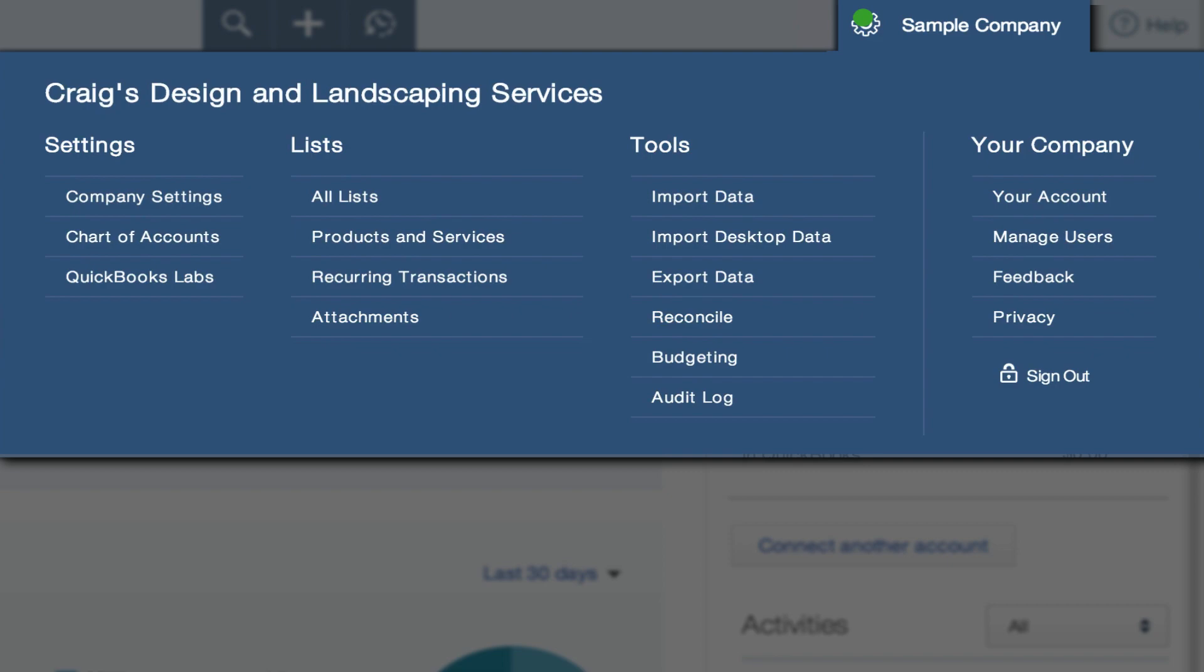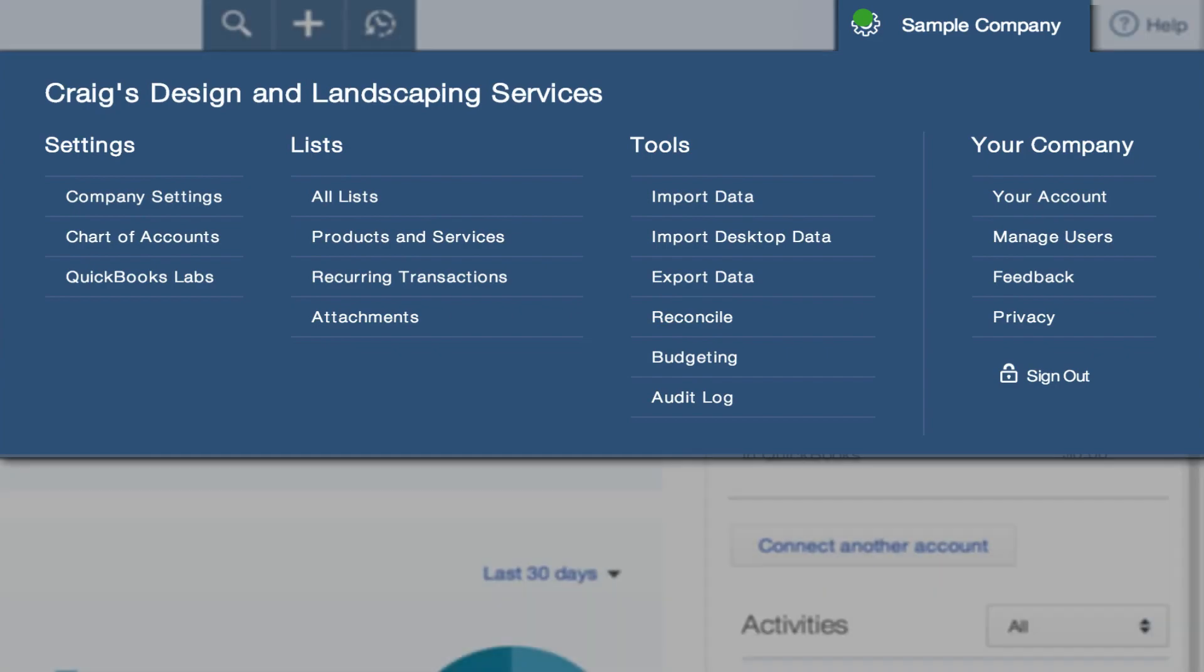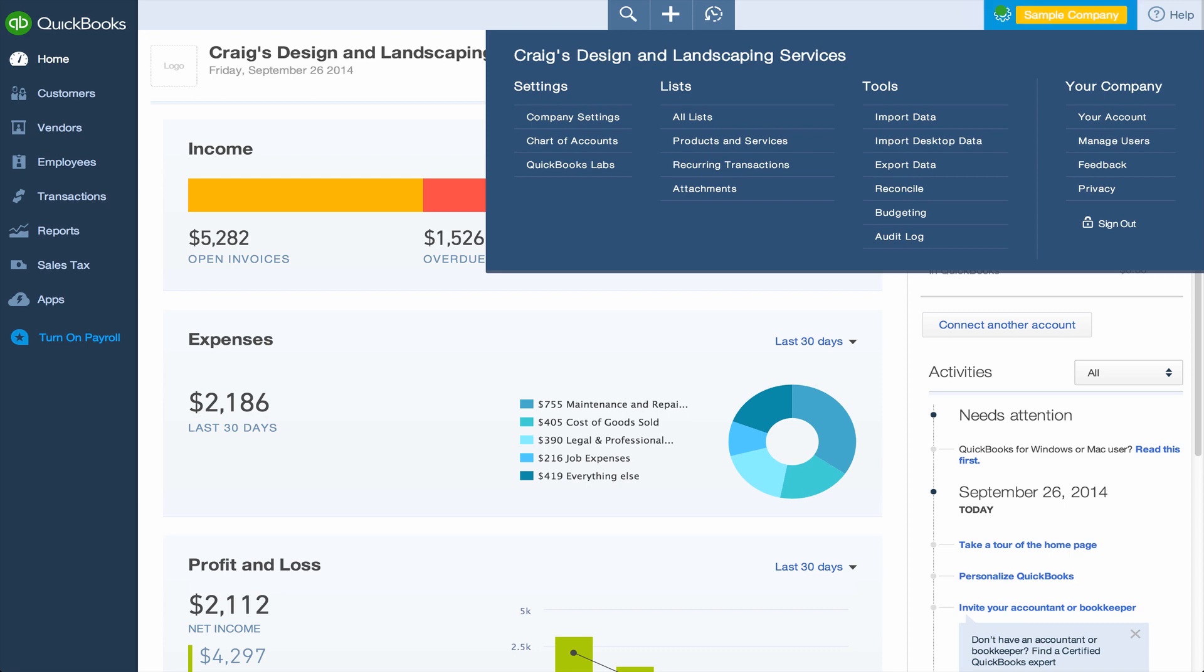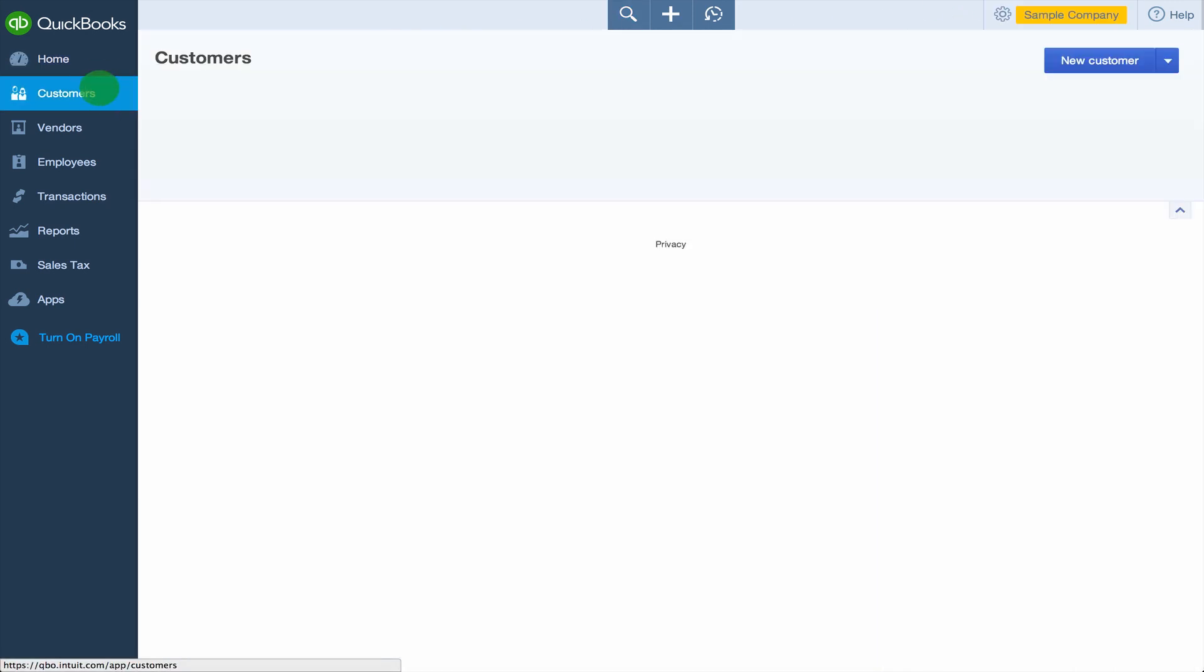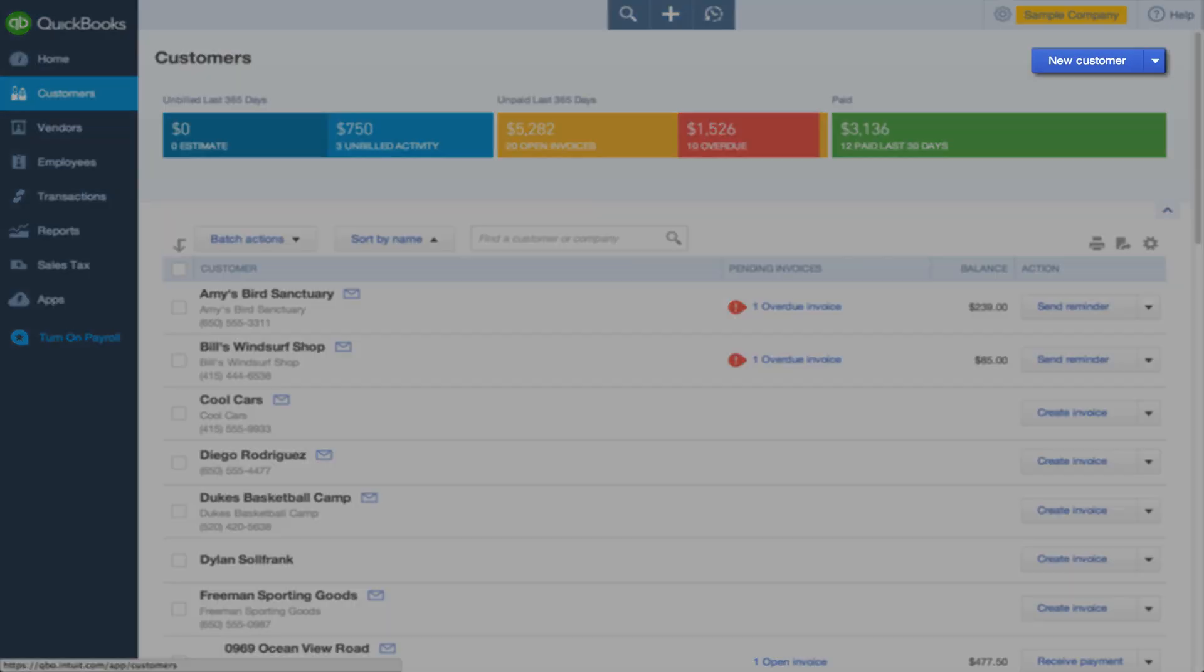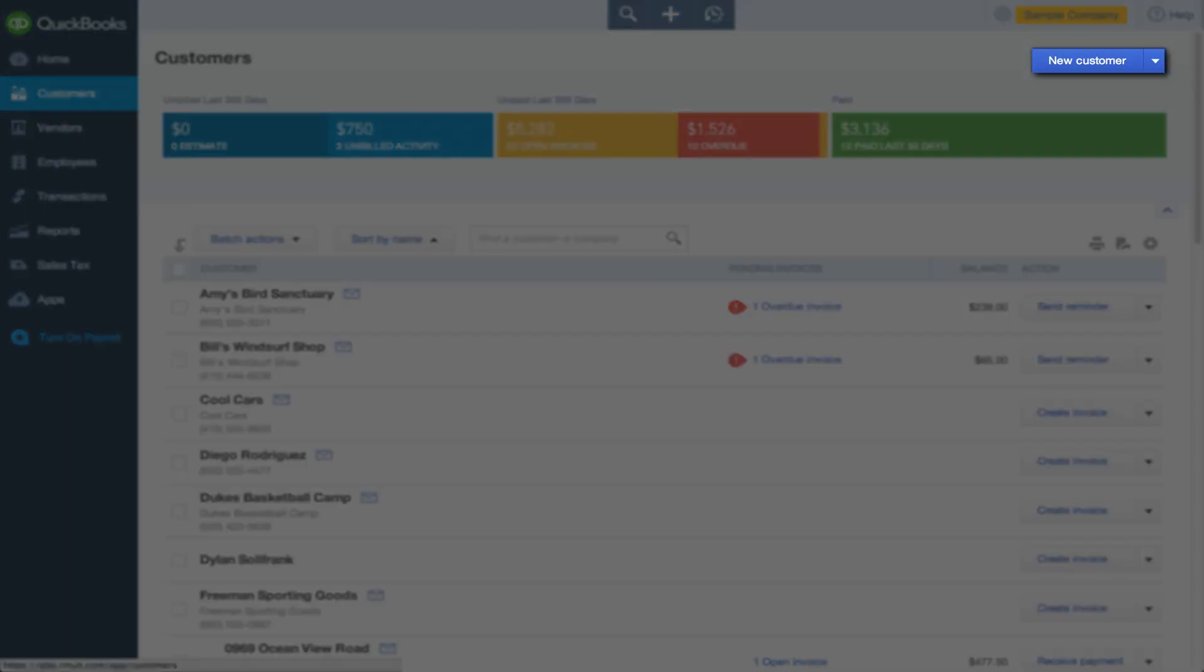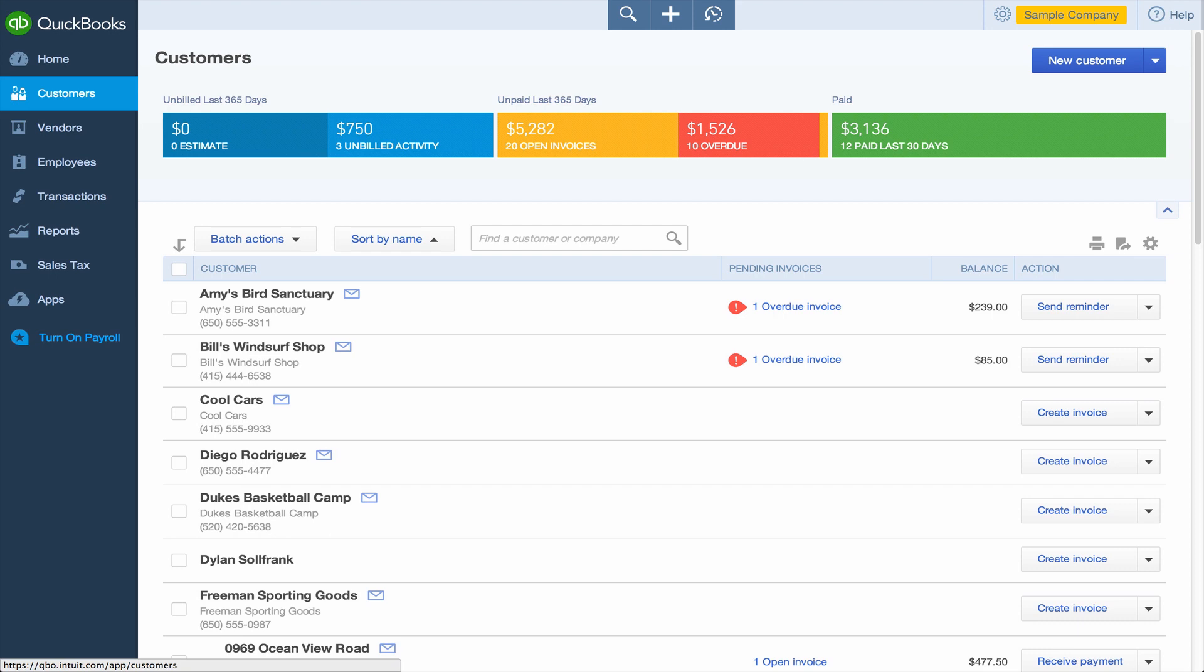Managing centers is easy. To add a new customer, vendor, or employee, go to that center and click New. You can also add these items on the fly from the Global Create.